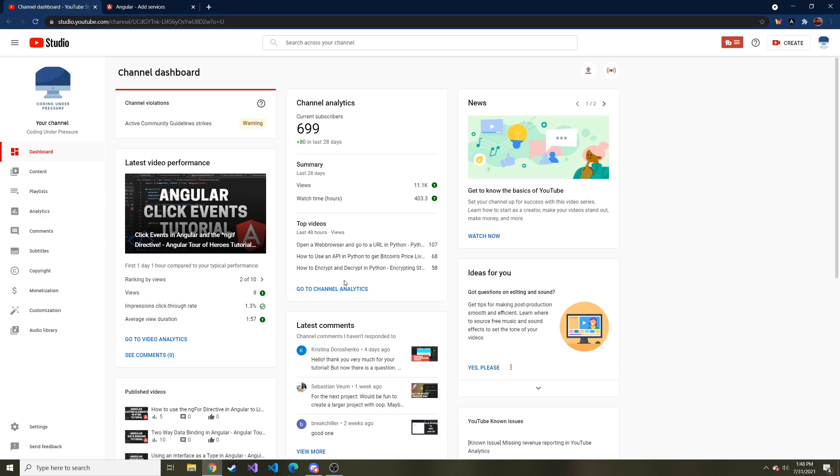Today we're going to talk about observables, why we even care to use those, and what we plan on doing in the future that's going to use observables.